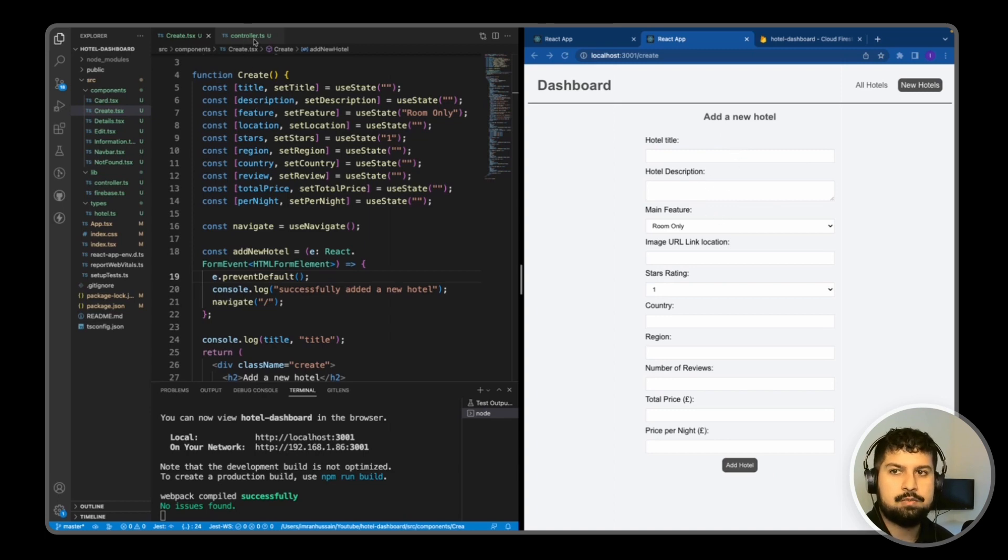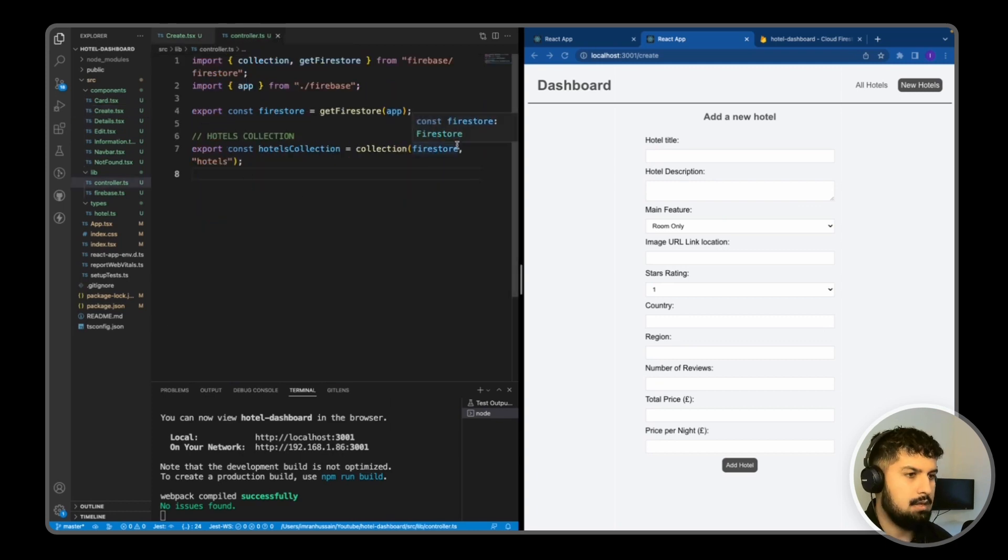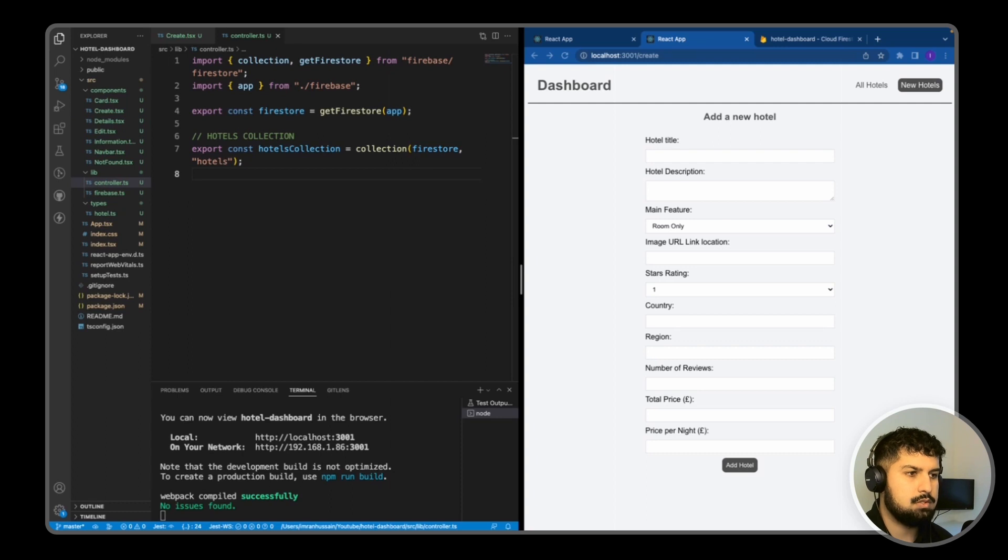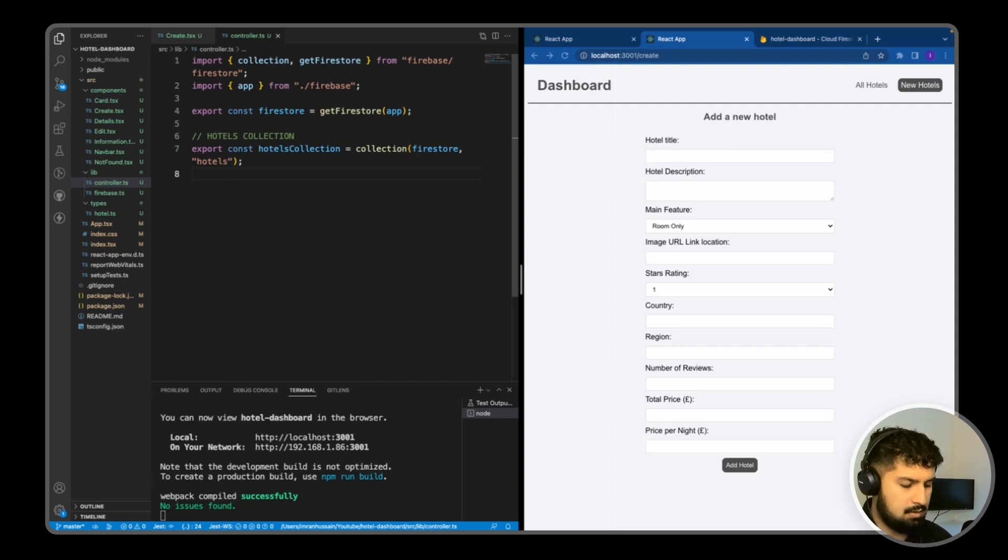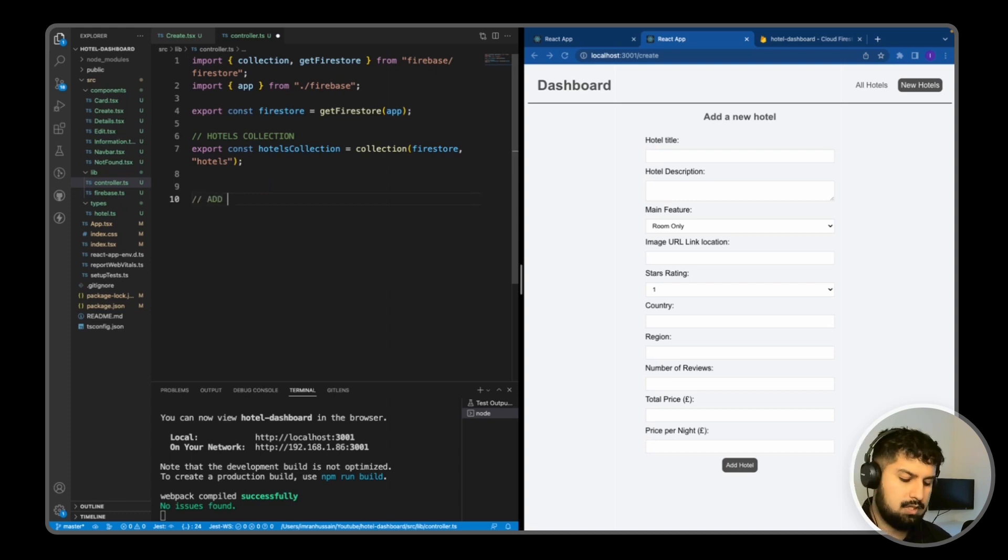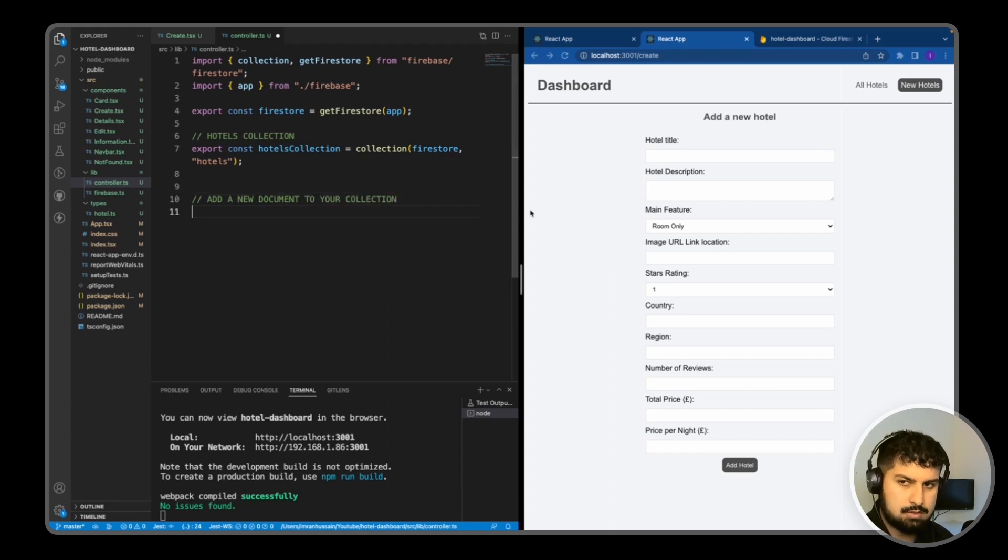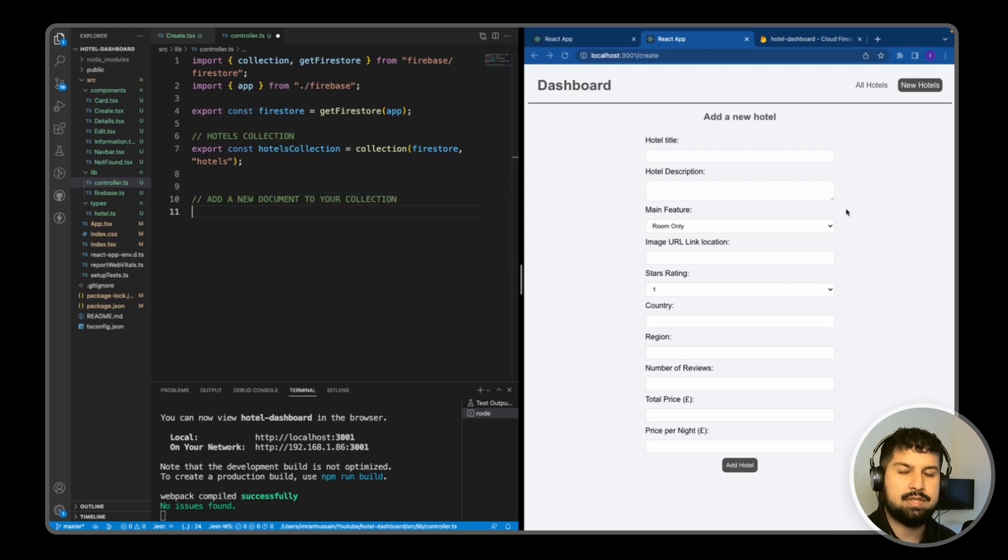If I go into my controller.ts file, I'm going to add a new document function. Going in here, I'm going to add a comment just underneath saying add a new document to your Firestore database or your Firestore collection. So I'm going to export this function.